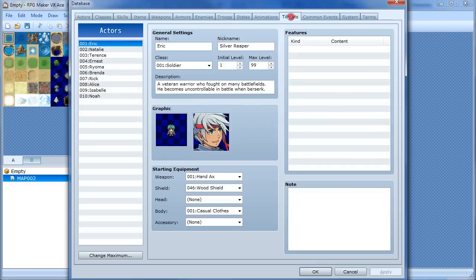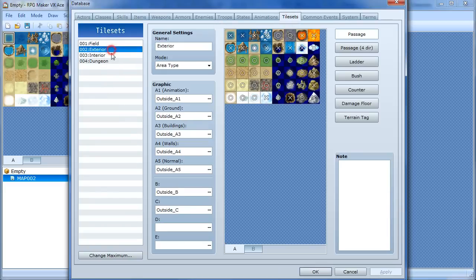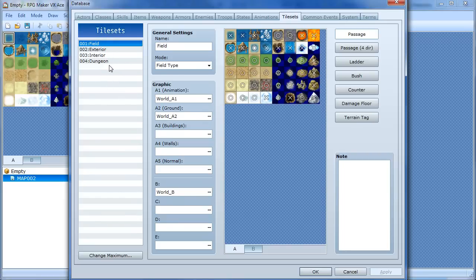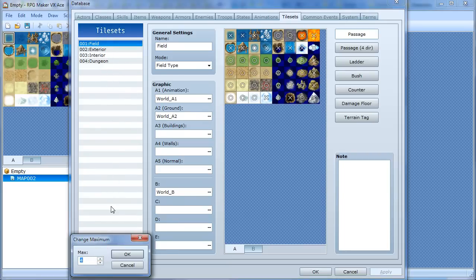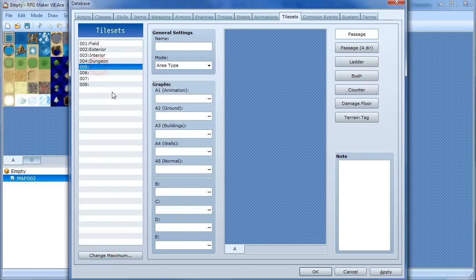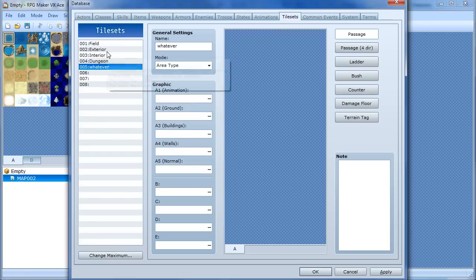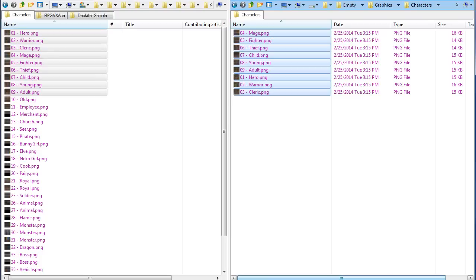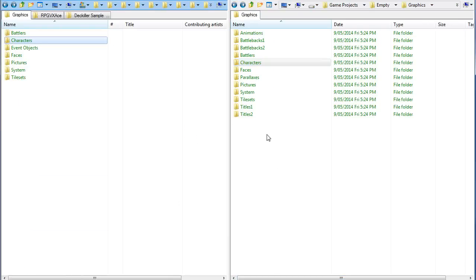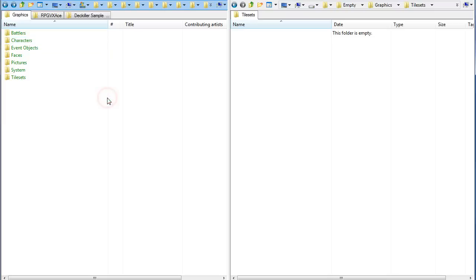If we go back to the Database and go over to the Tile Sets tab, you'll see there are four tile sets here by default. Let's change the maximum so we can add some more. I'll create a new one here called 'whatever' — and it's completely empty. You can right-click, copy and paste an existing tile set, and then change some settings if you want, if it's an existing thing you already have in your game.